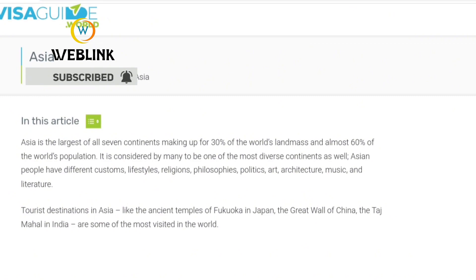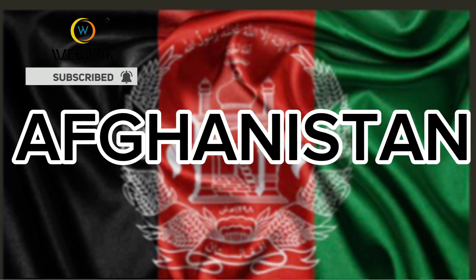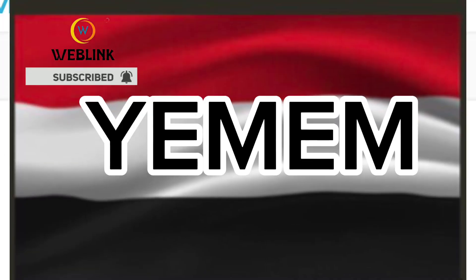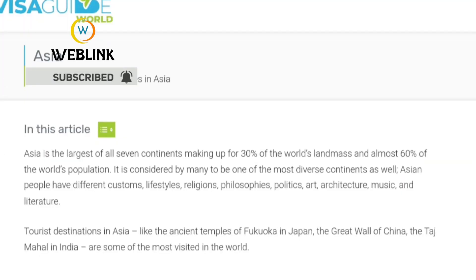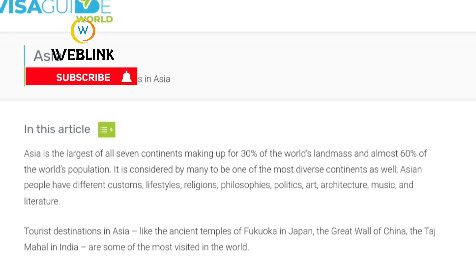We are going to look into the first country, which is Afghanistan, all the way to the last in number, which is Yemen, and discuss these countries one after the other. So stay tuned as we go through all these terms.